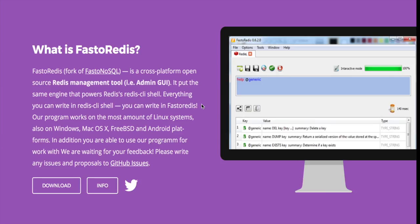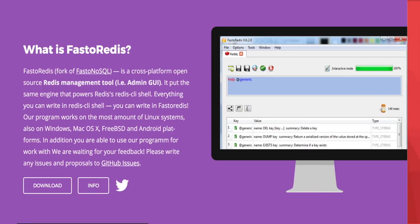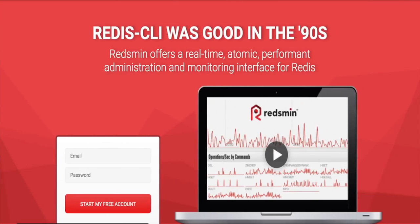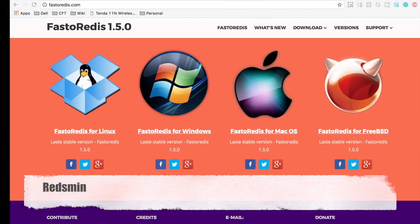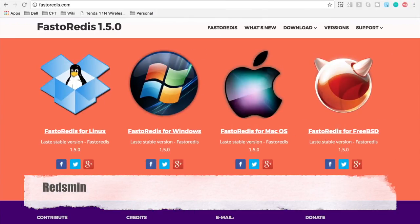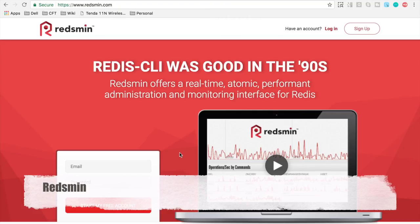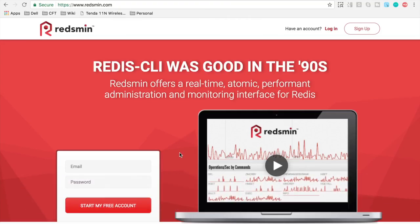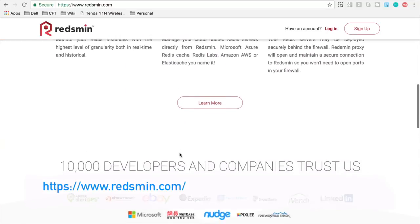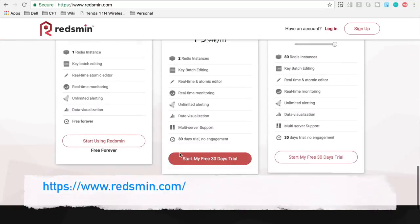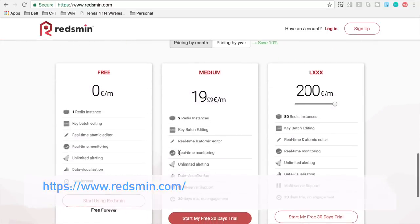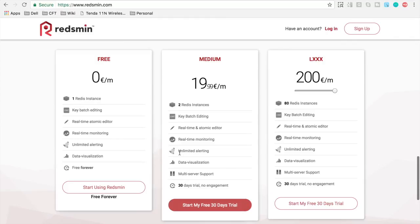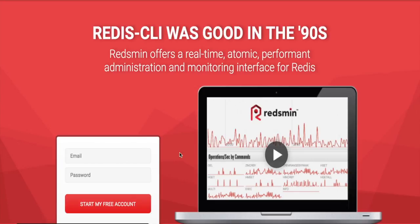The third one on our list is Redsmin. So Redsmin is again a very good GUI client for Redis. The only limitation for Redsmin is it is free for a single instance of Redis and if you want to use multiple instances of Redis then you have to pay for it.